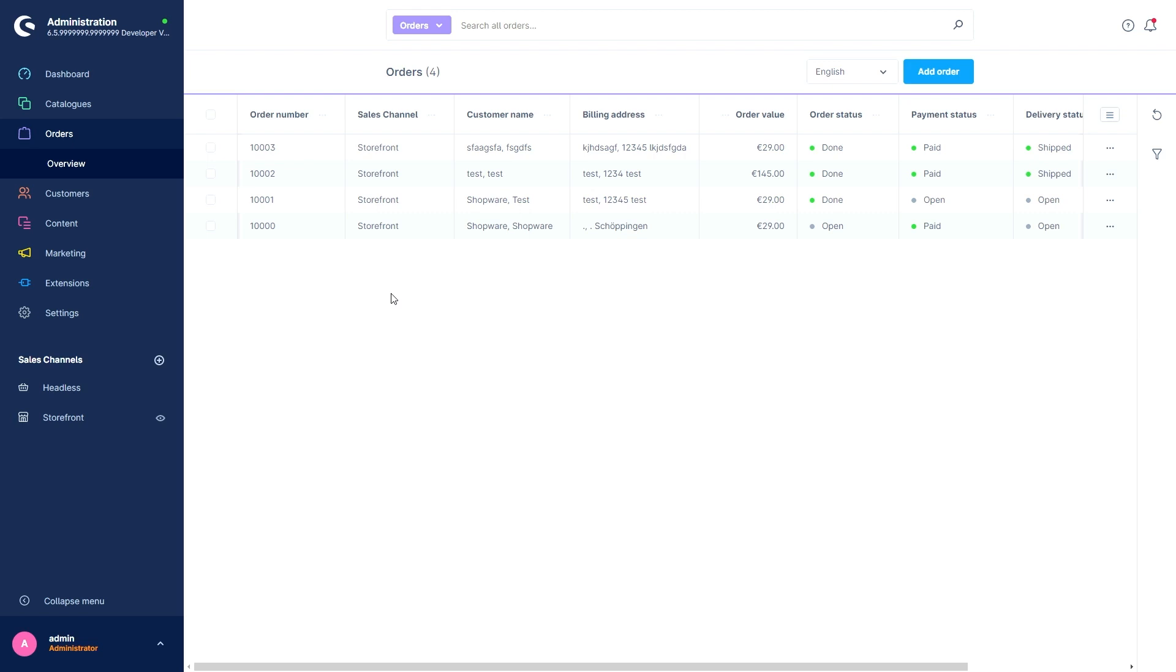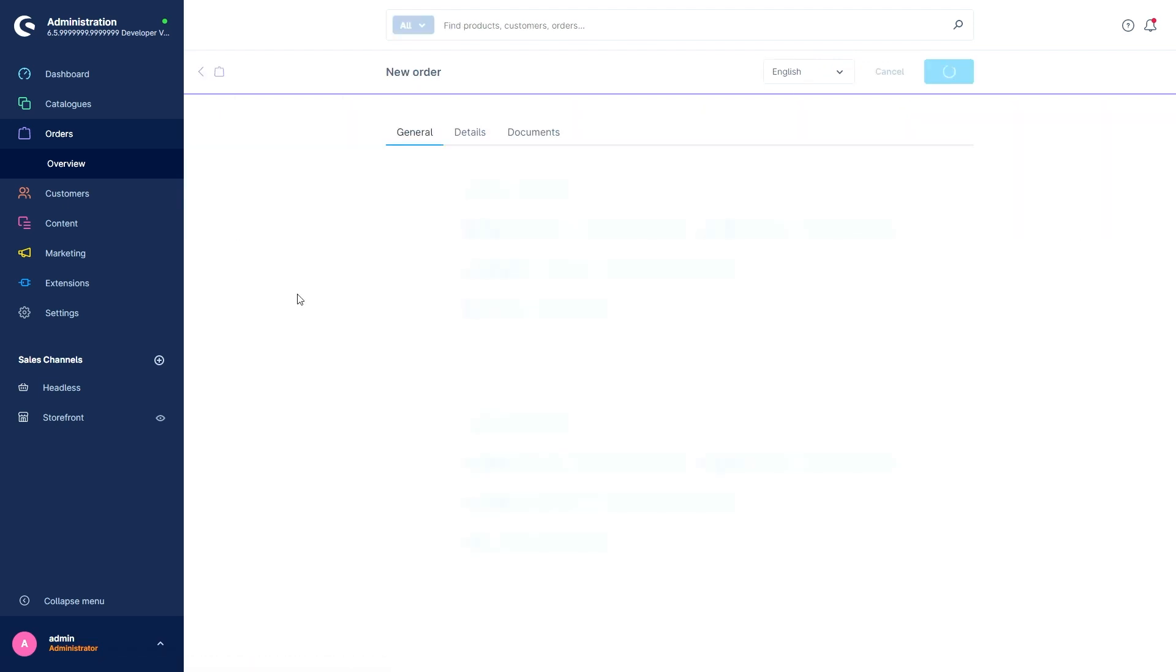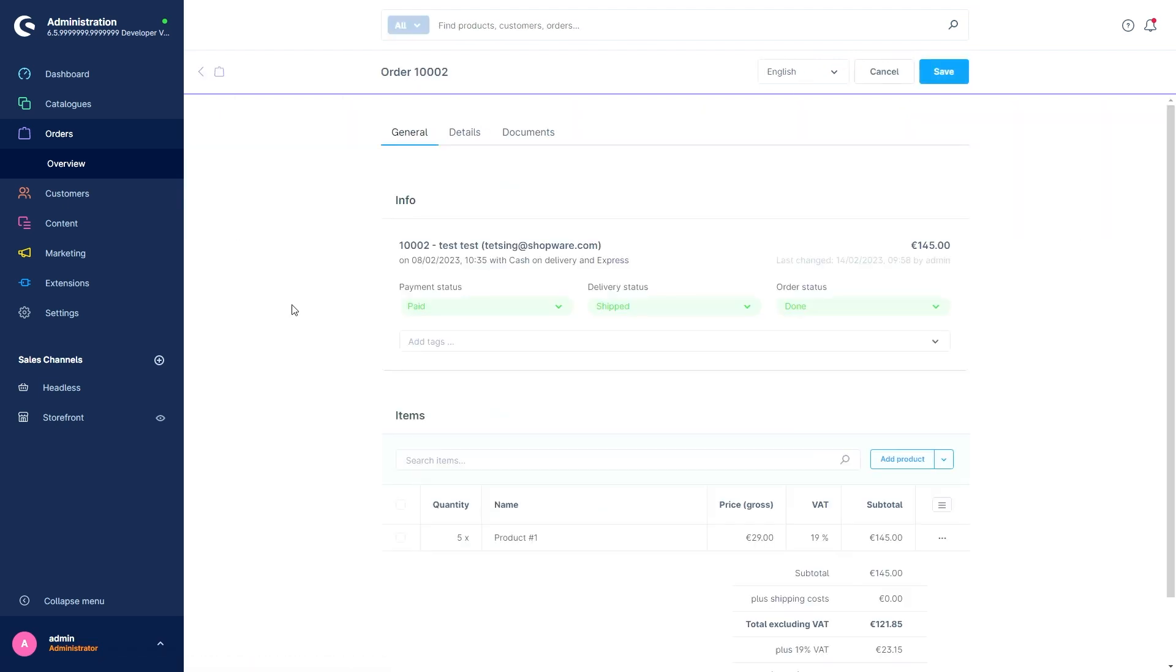With the next feature, you can now create returns and partial returns directly from an order. For this feature, change or go to your order overview and just call up an order which has been shipped. Just like this.